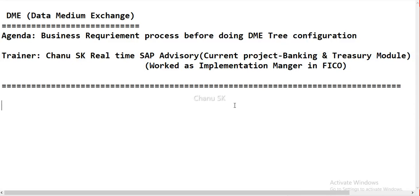Hello guys, my name is Chanu SK, SAP FICO, S4 HANA Finance, MM and CACMA trainer. Today I am going to discuss about the business requirement process before doing DME configuration. I am a real-time SAP advisor and my current project is in the banking and treasury module where I am doing DME configuration and treasury-related configurations. My previous project was DXC, where I worked as an implementation manager in FICO.